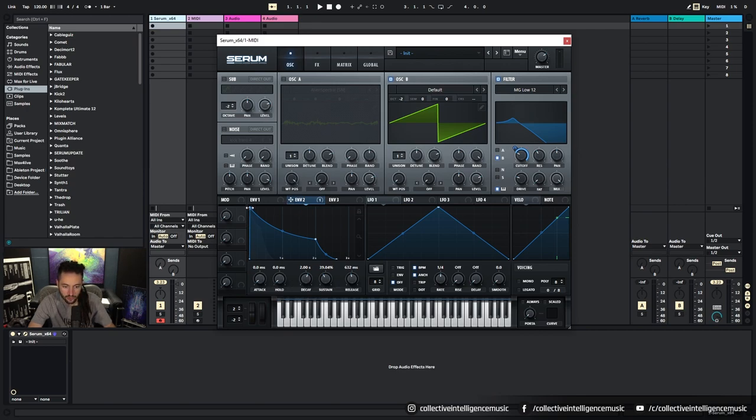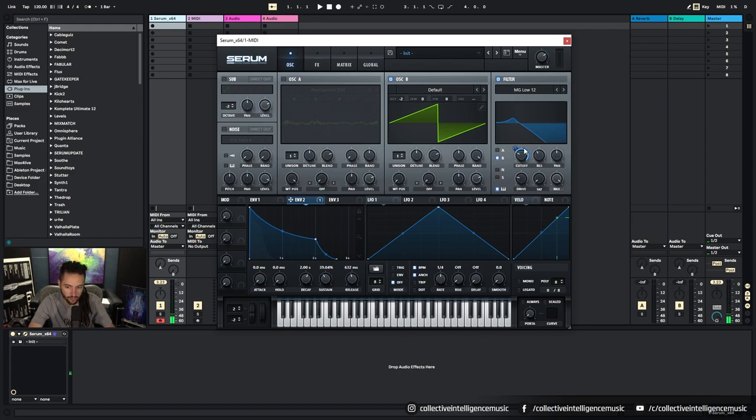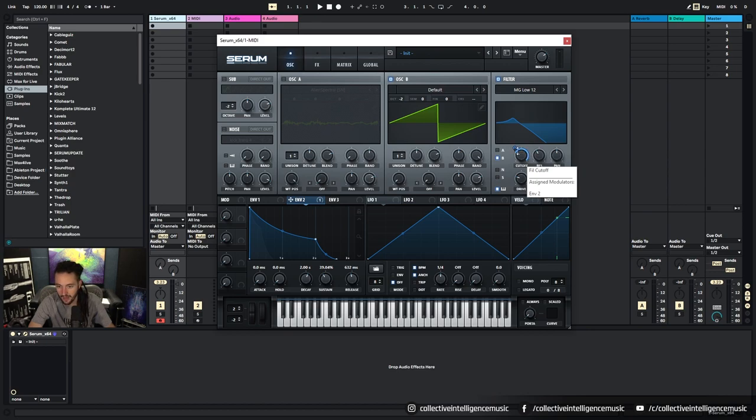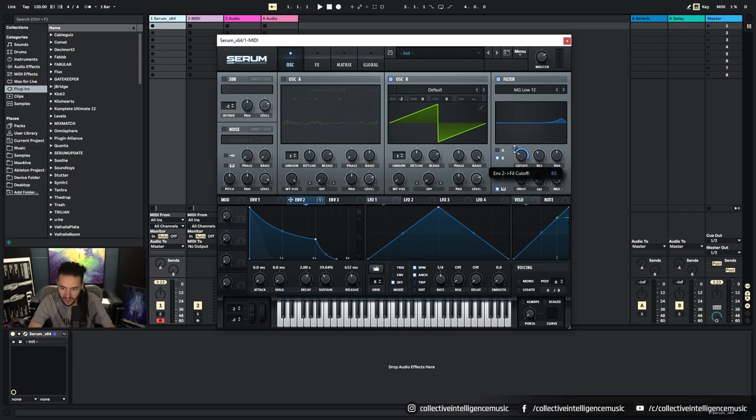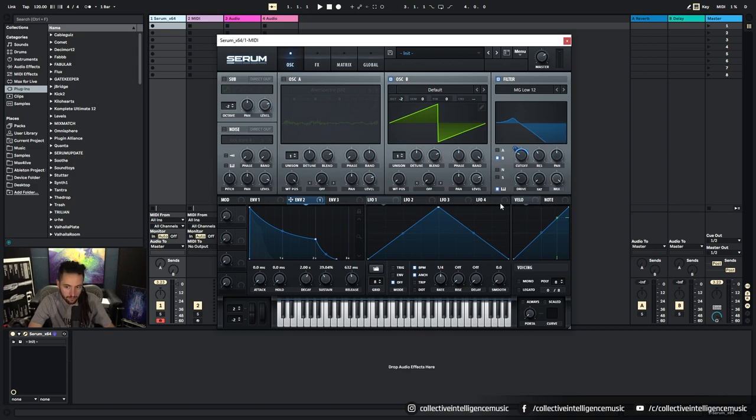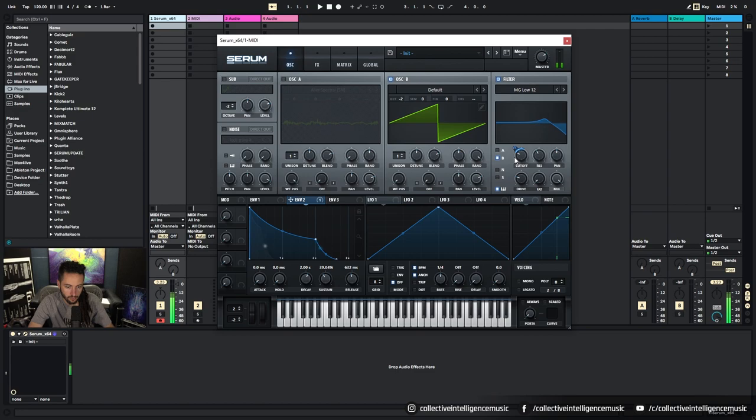Okay, so the filter, the envelope goes from zero to maximum open. But how do we control the amount that the filter actually opens? Because I don't want the filter going all the way to maximum, I only want it to come sort of like, let's say about there. What I can do is I can click on the little blue thing that we can see here and I can grab that and I can pull that down. So that's actually controlling how much of the envelope is being applied. So if I pull that down further...